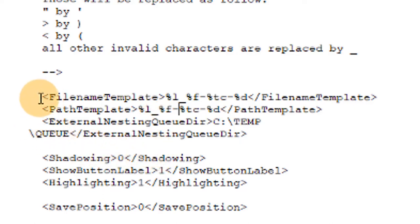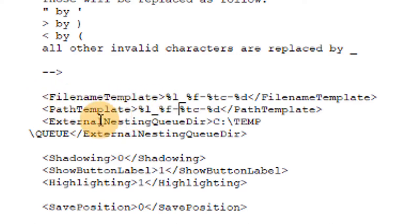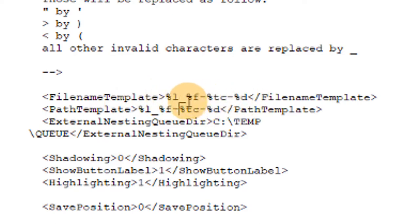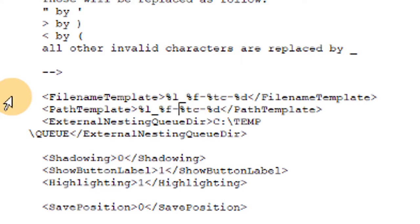And then the file name template is going to be the name of the dental CAD file within the CAD data folder, which is right below. I have those as the same naming convention of last name underscore first name dash shade dash date.